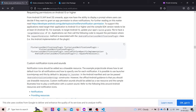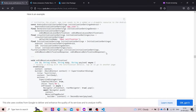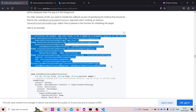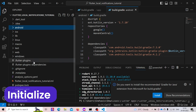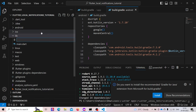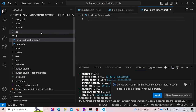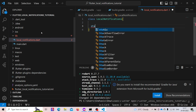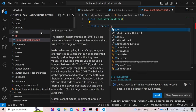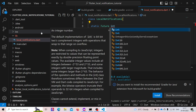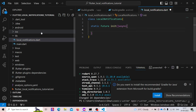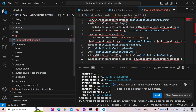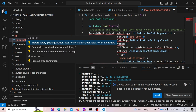Now we need to initialize the local notification plugin. Copy the initialization code from the documentation. We will create a new file inside our lib folder called local_notifications.dart. Here we will create a class named LocalNotifications with a static future init function that will be used to initialize the local notification plugin. Paste the code here and import the local notification package.